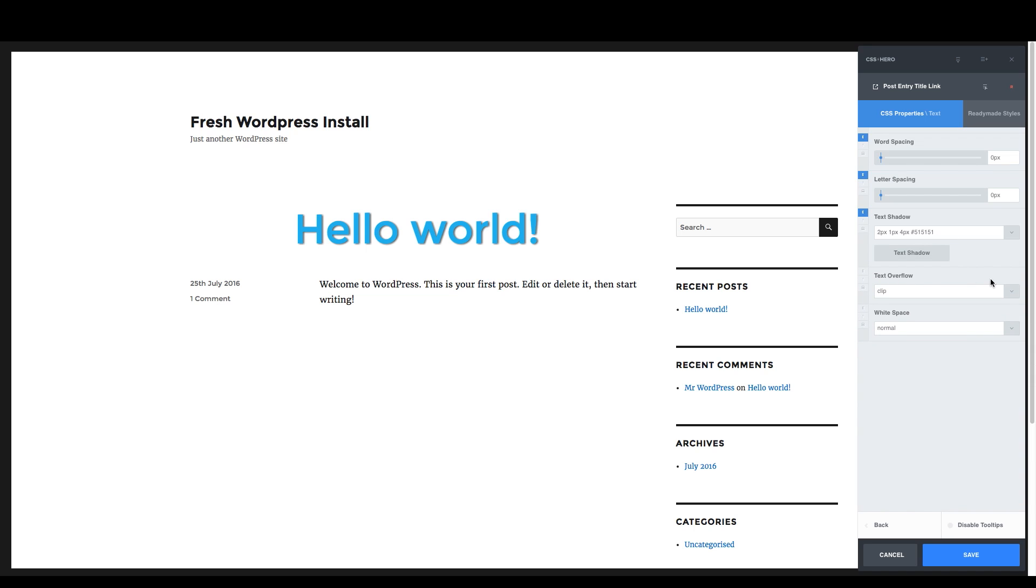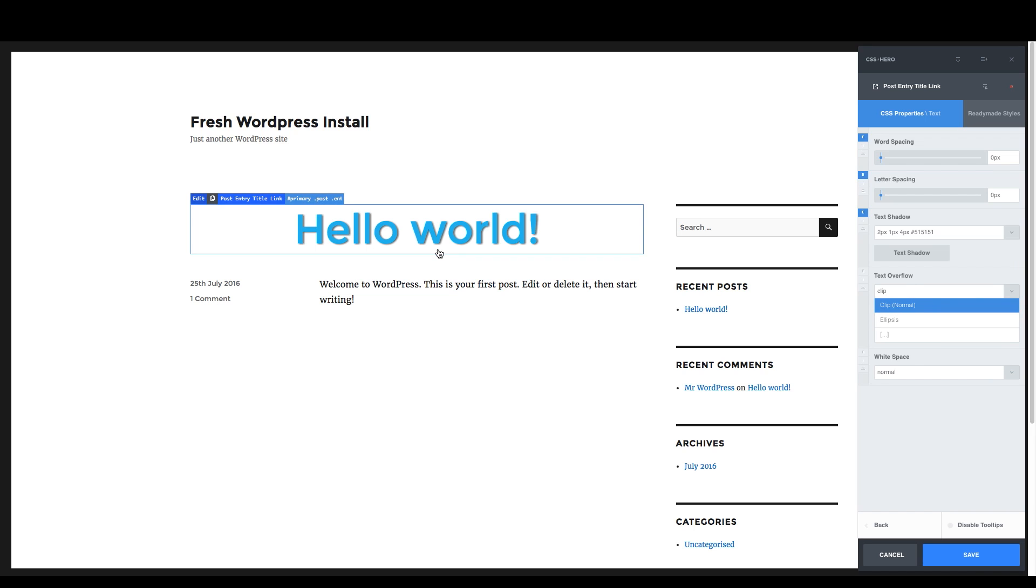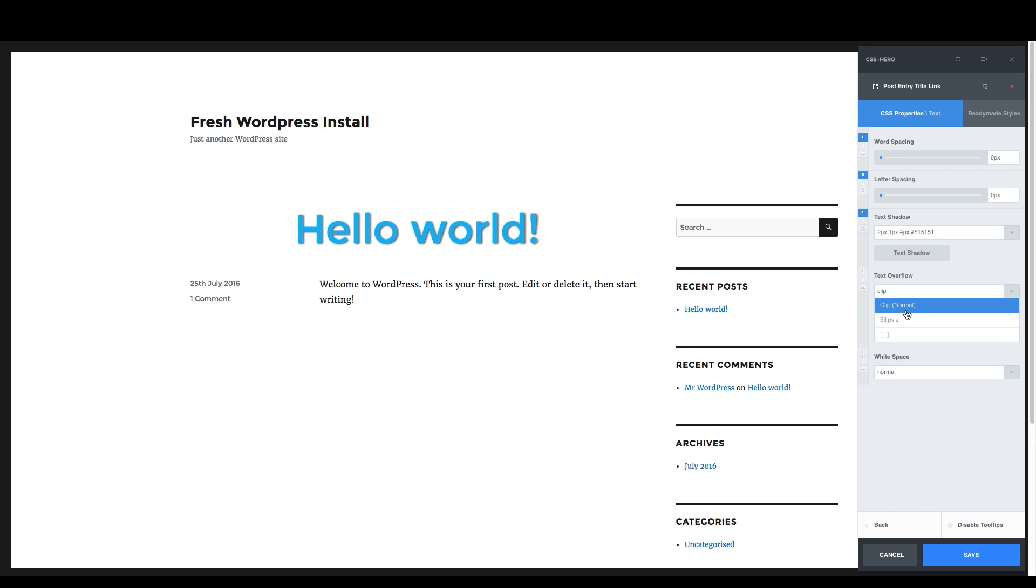Moving on, text overflow, clipping, ellipses. So this is, as you type too much, it's saying, how do you want us to treat that? Do you want us to put some ellipses on the end of it? Or do you just want us to cut it off?